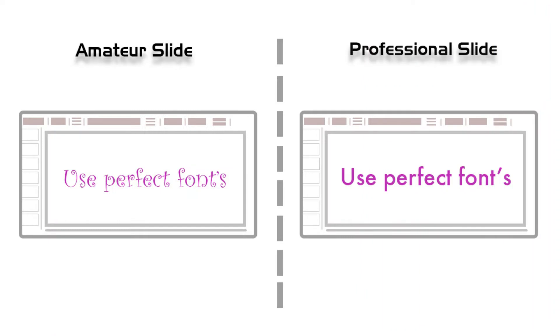The next topic is font. Let's see the amateur slide, which uses Comic Sans font, which is a childish font and unprofessional. But in the professional slide, they use Futura font which looks sharp and has great design sense. So it's important to use proper fonts in your slide.